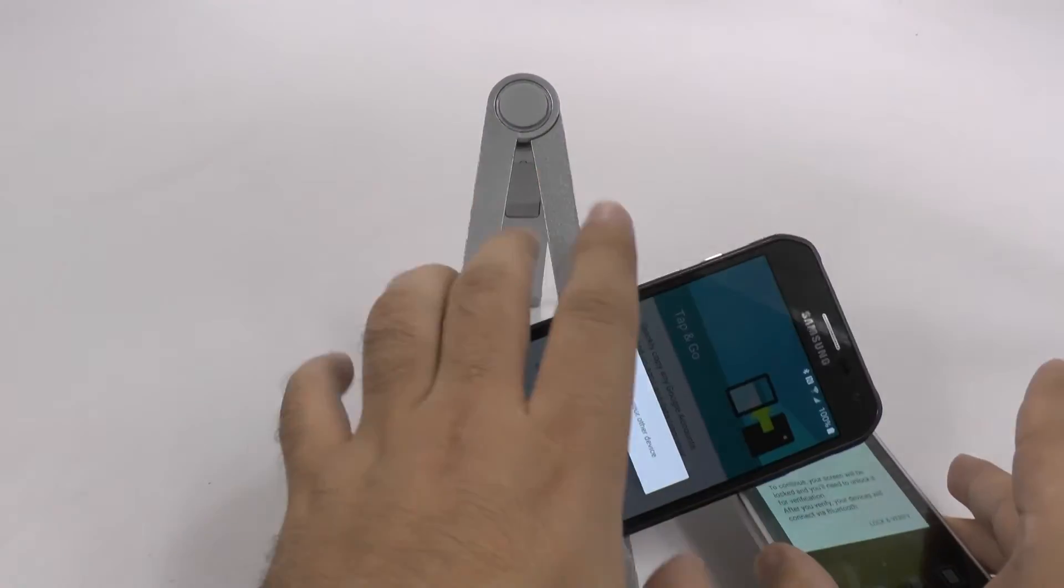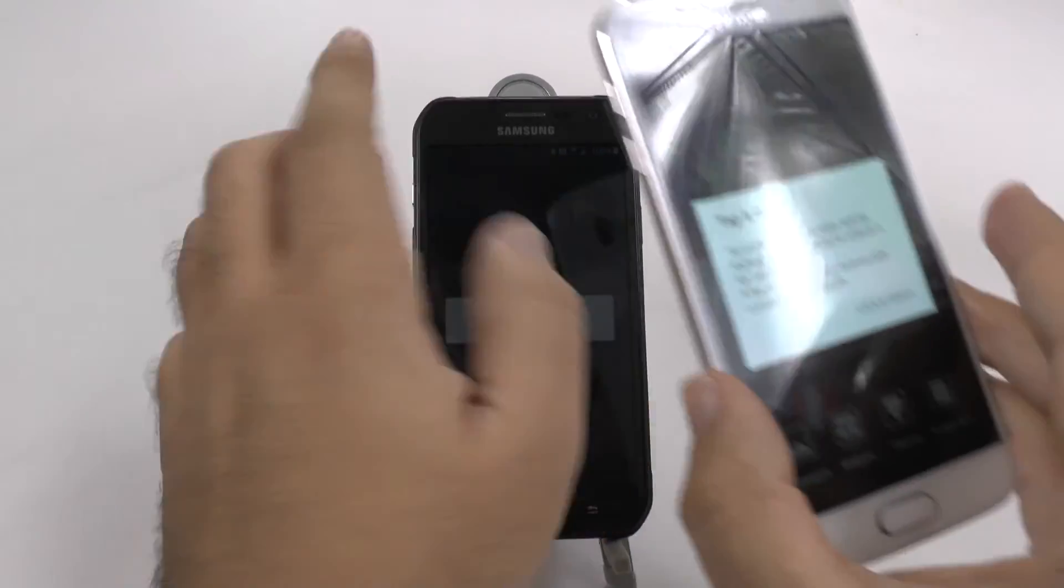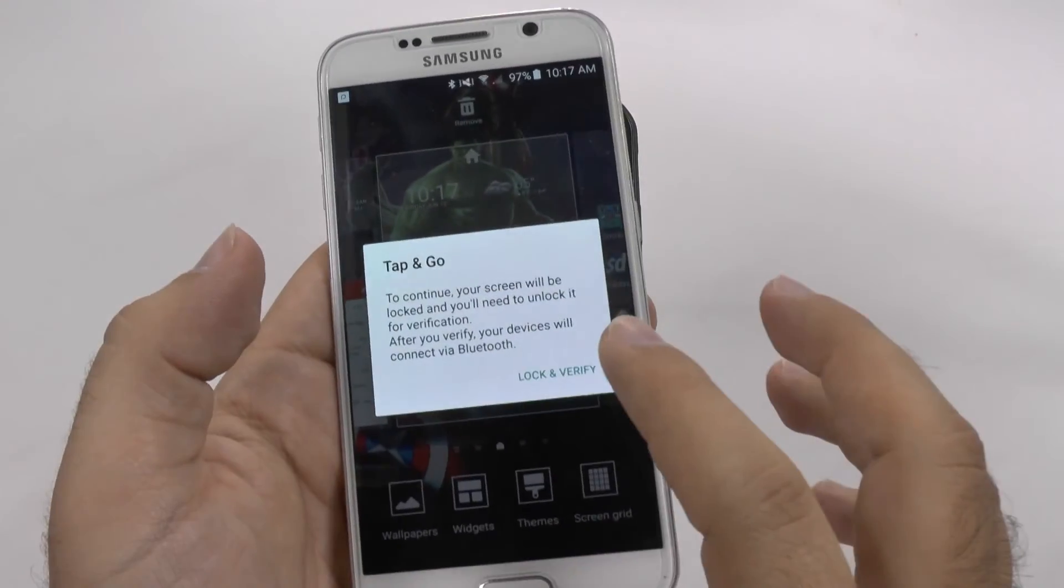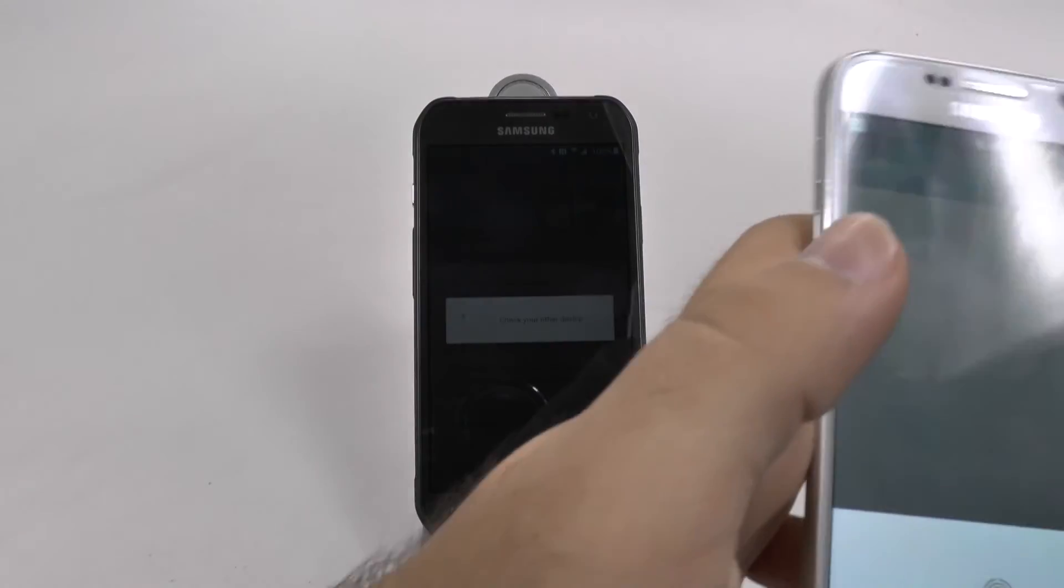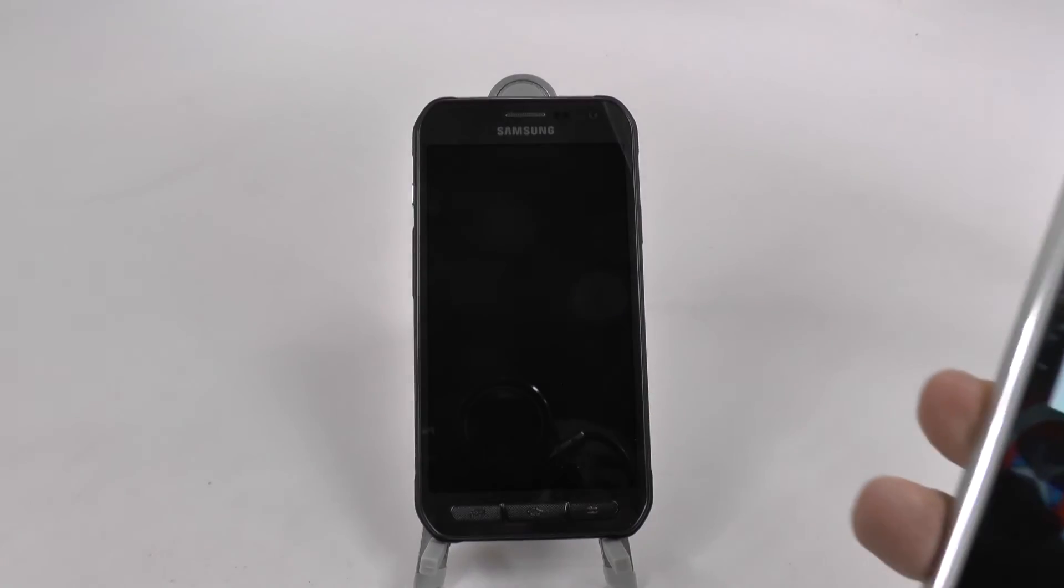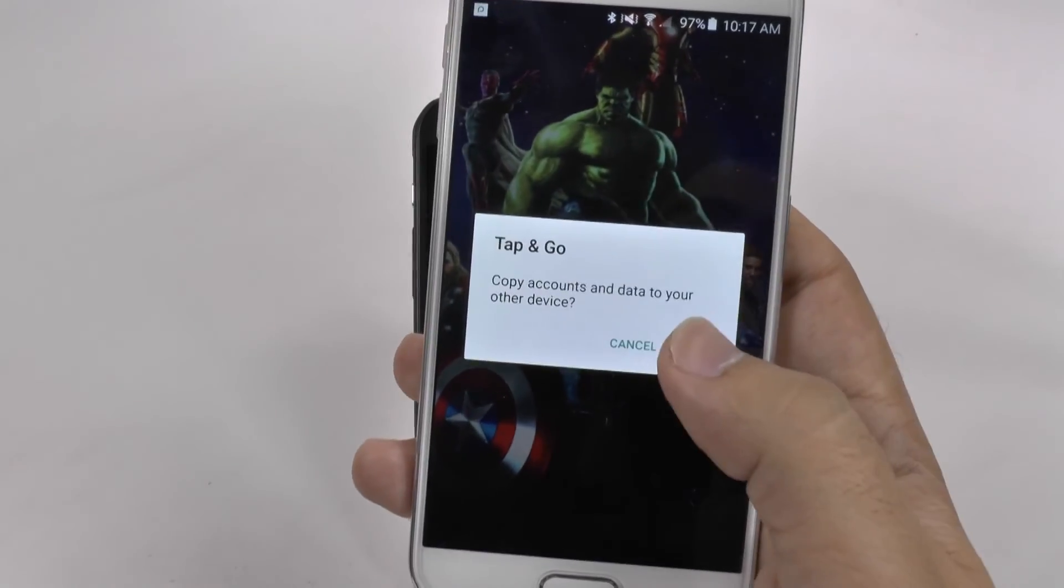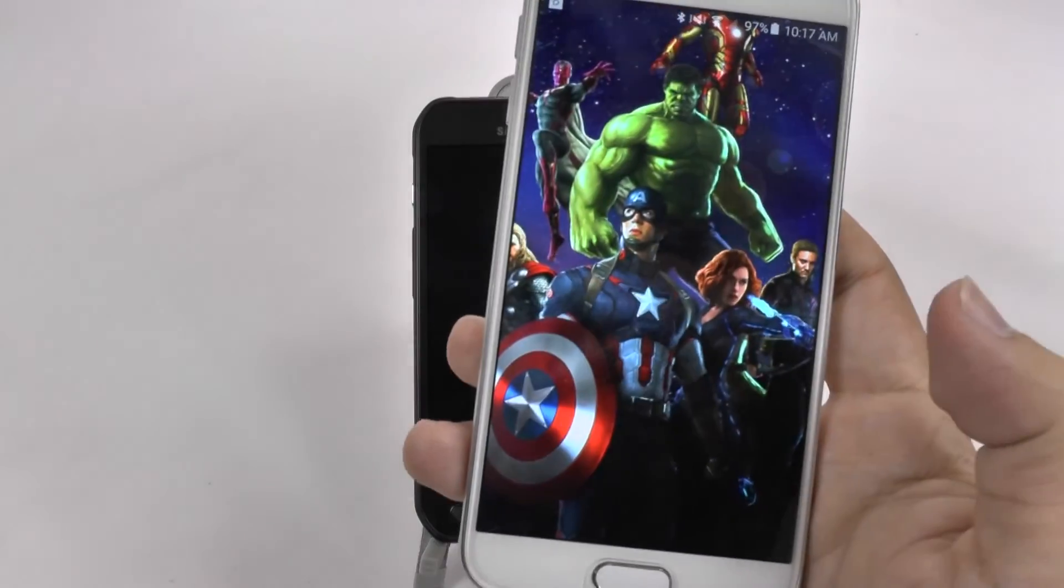And now on my old phone, I'm getting asked do you want to tap and go, lock screen verify just to make sure. My lock screen is my fingerprint, so I just tapped it. And now it's going to copy your accounts and your data.